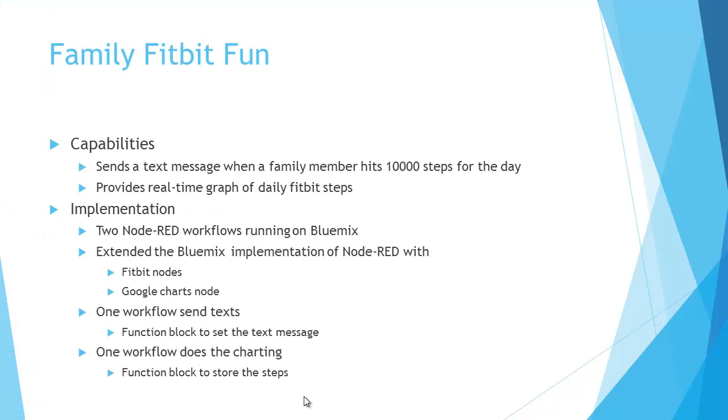What the application does is it is a Node-RED implementation, two workflows running on Bluemix. One of the workflows will send a text message when a family member hits 10,000 steps for the day, and the second workflow has a real-time graph of the Fitbit steps.